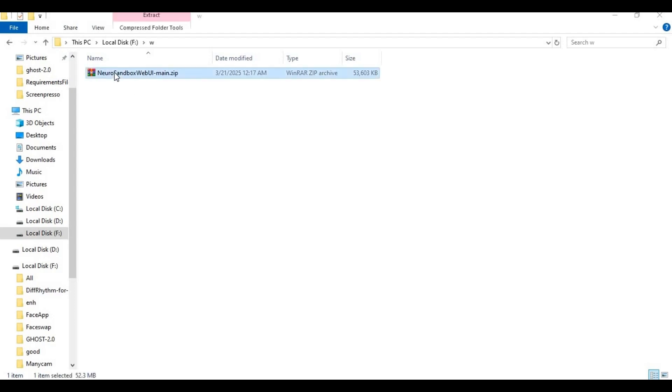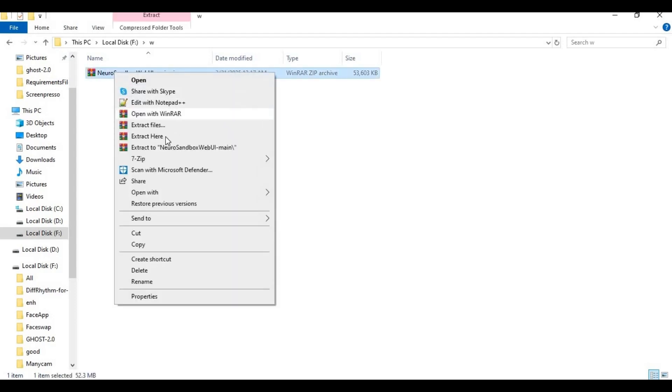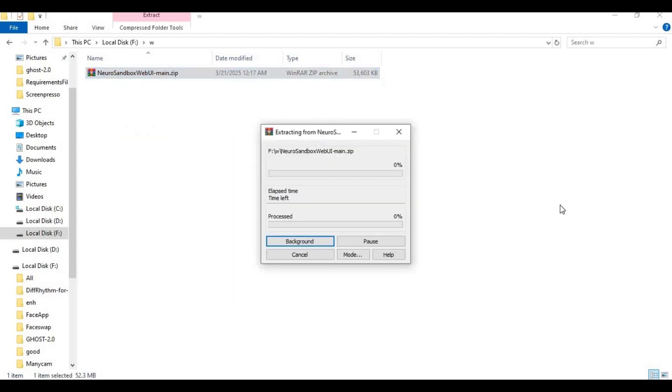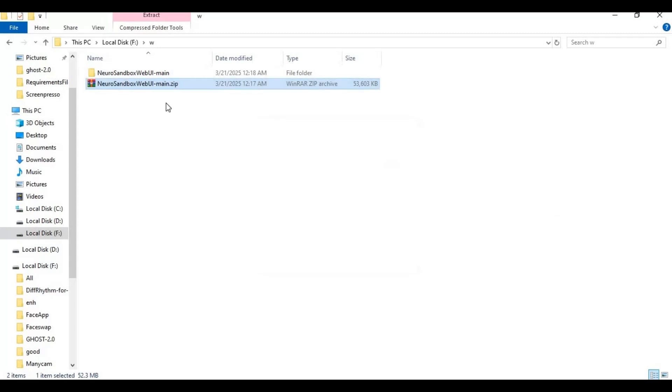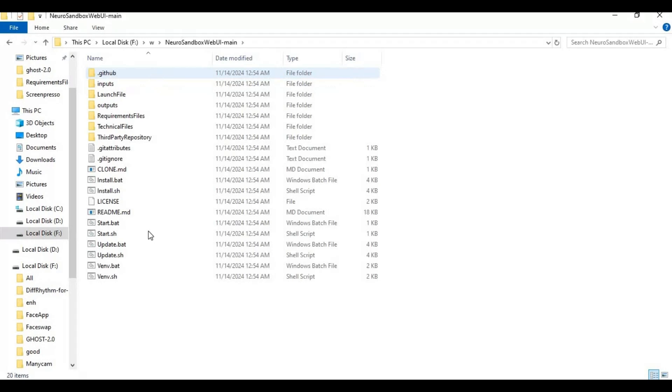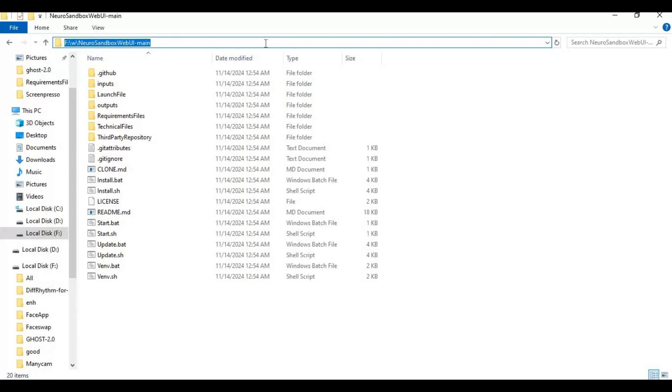After downloading it, extract it where you want to install this. After extracting, go inside the extracted folder and type cmd in the folder path. A new command window will open.